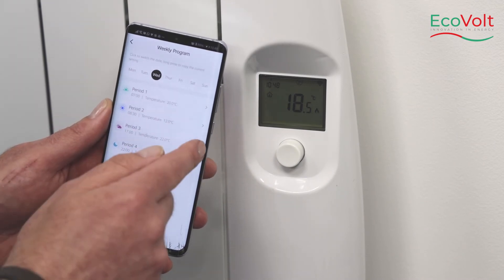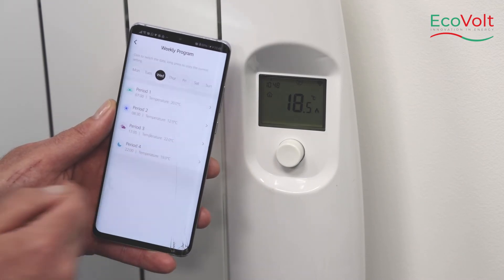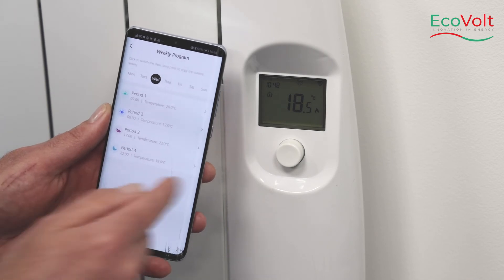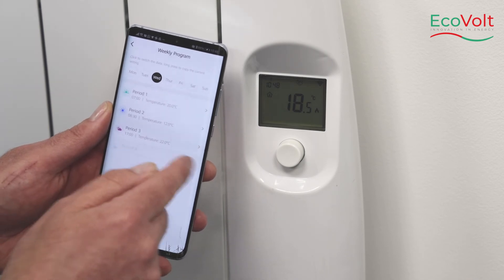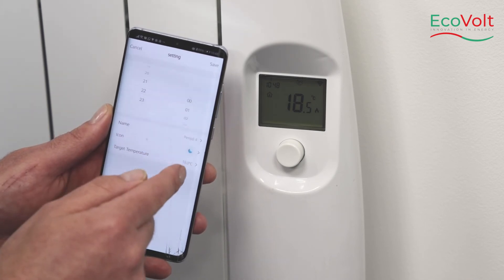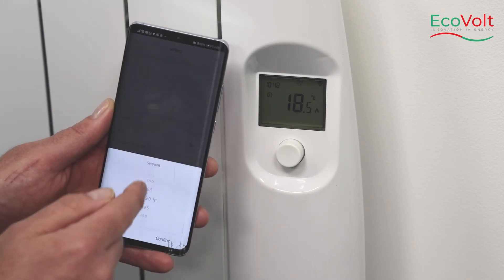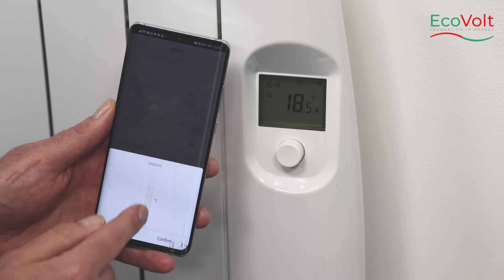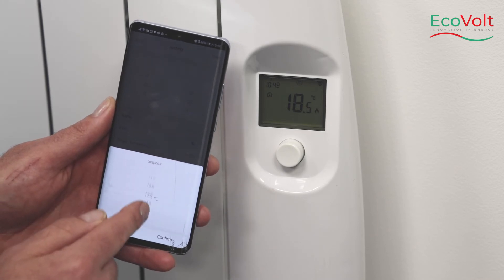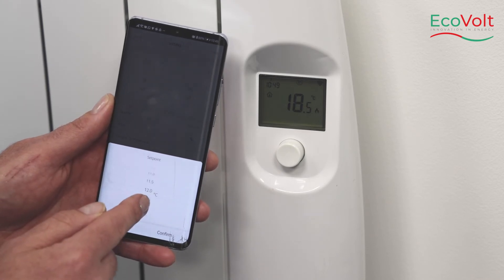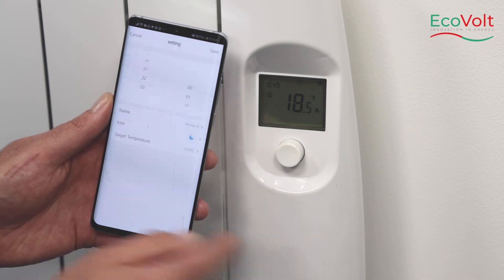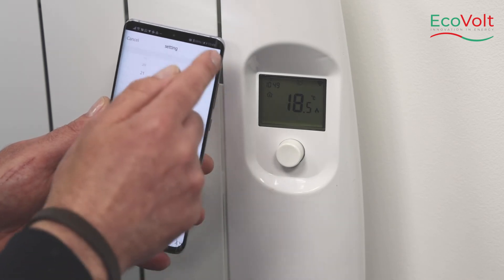We'll do the same for period 3, which we'll switch on, and again for period 4 we switch off. We'll drop our target temperature down, confirm, and save.